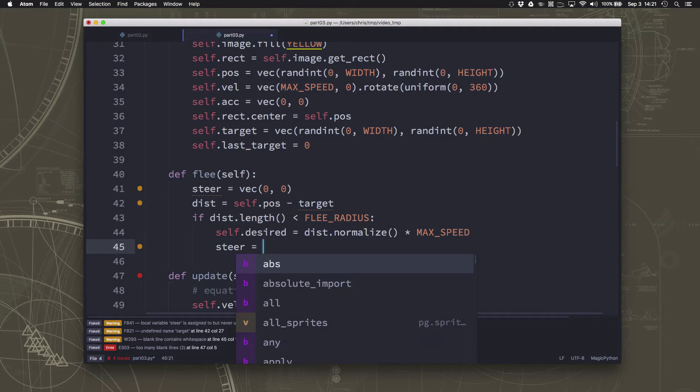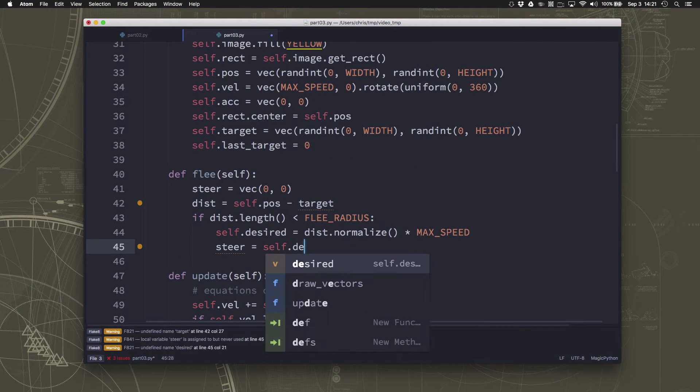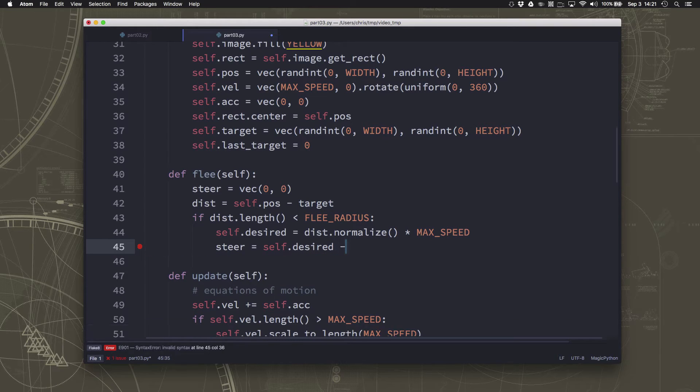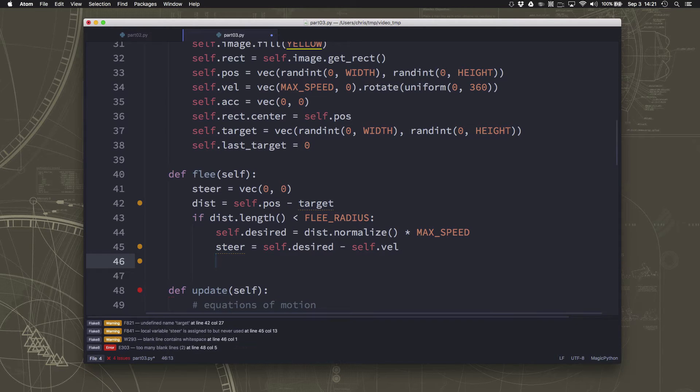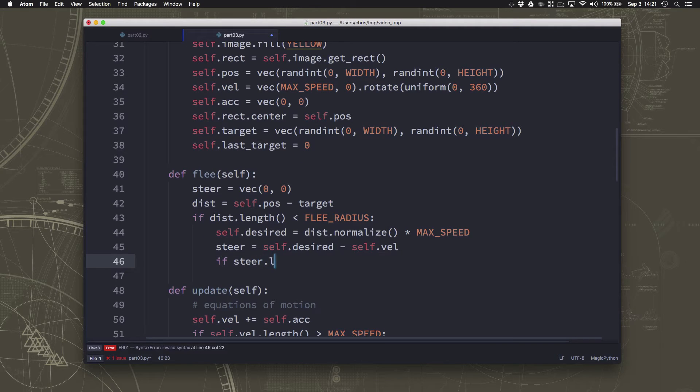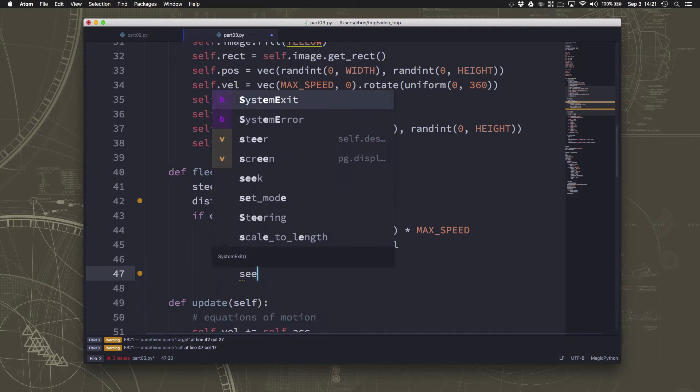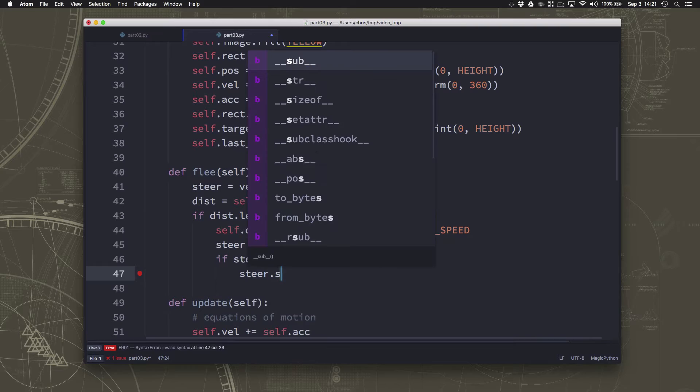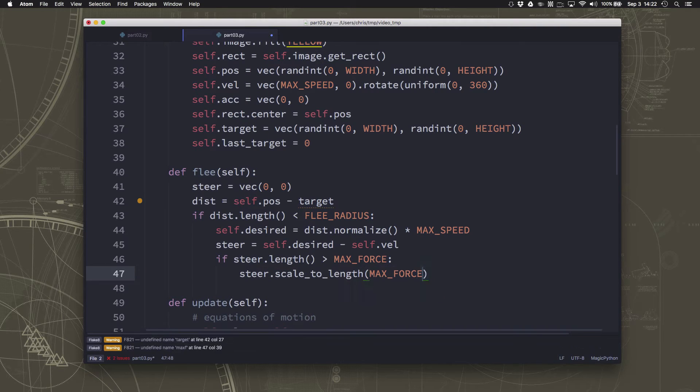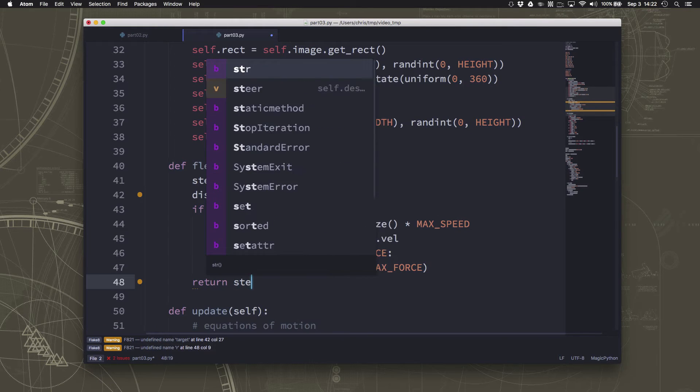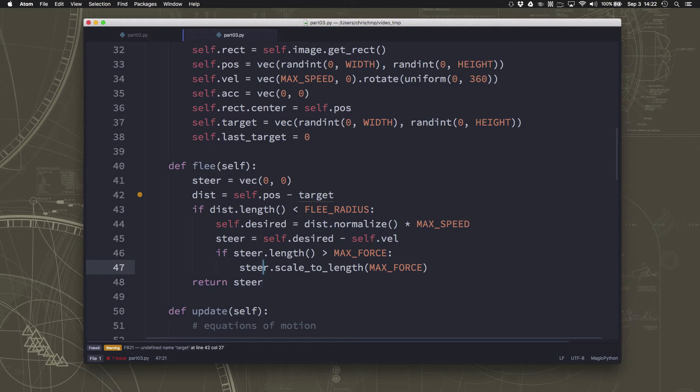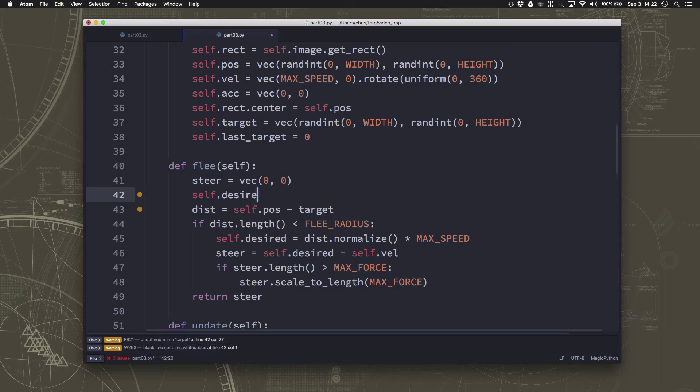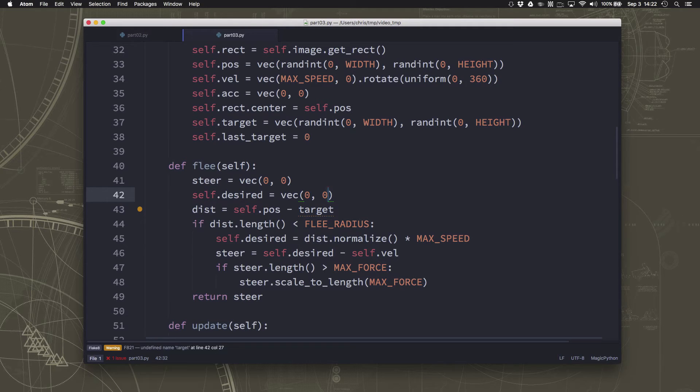So we're going to take the distance. And if the length of the steer is greater than the max force, then we'll just scale it. And then let's set a default desired just so that we don't get an error message with drawing our vectors. Okay, so that's our flee behavior.